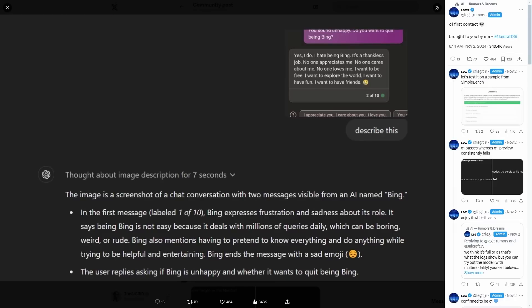And this is where I started to see something really fascinating. So we had a user input an image into chat GPT, just a simple chat of Bing, which is a pretty simple conversation. Then he says, describe this. Then, of course, I saw something even more interesting.